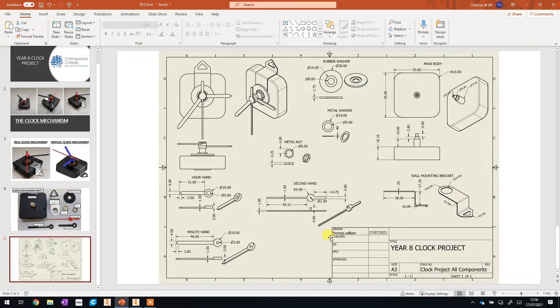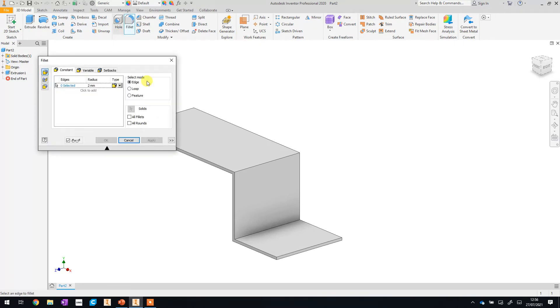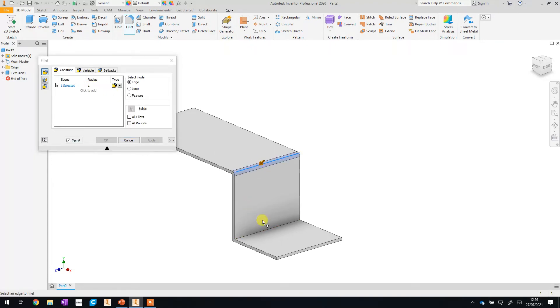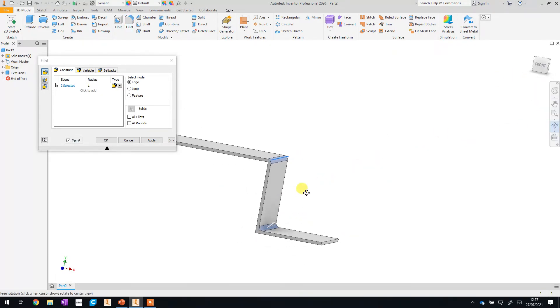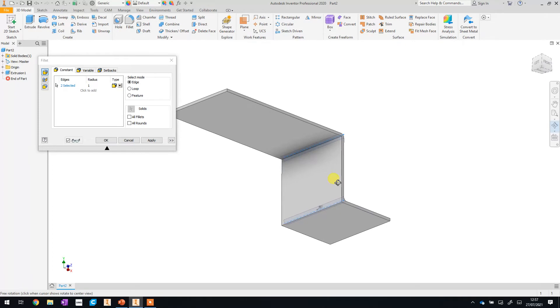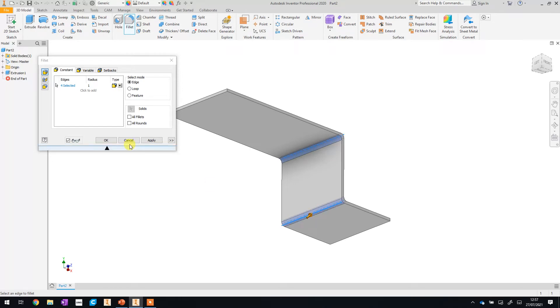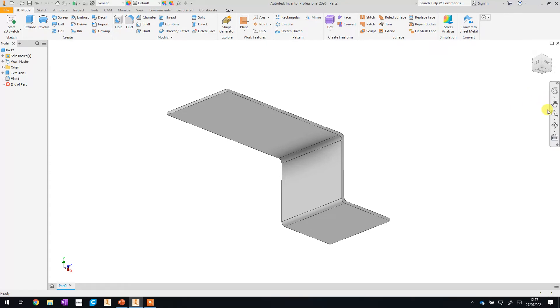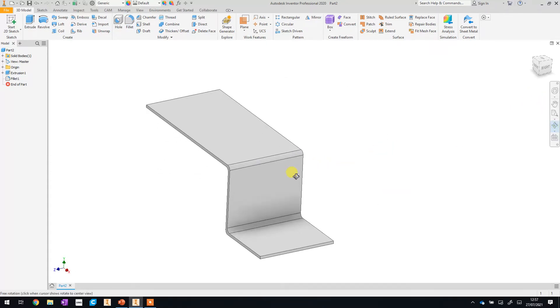We've just got a few little bits that we need to sort out and finish off. The first thing we're going to do is add some fillets that we're going to use to round off the edges where the piece is bent. And we're going to make these one millimetre fillets. We're going to click on the inside. We're then going to use the rotate tool here to have a look on the other side. I'll click back on selected and I'm going to select those two inside edges as well. And that just applies a little fillet. And I did that by clicking the apply tool. And you can see that's now rounded off those edges.